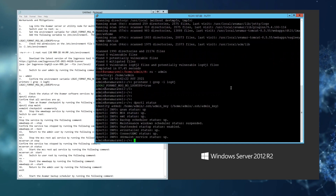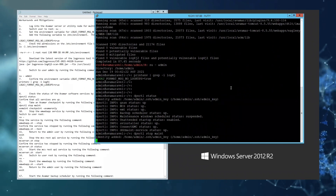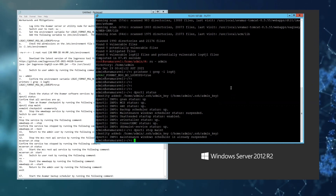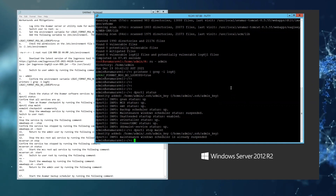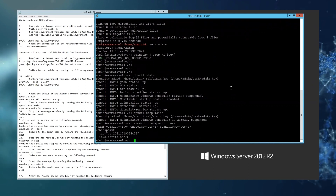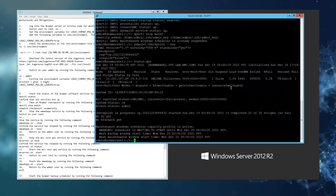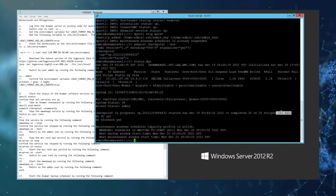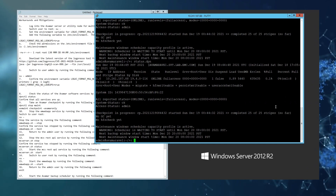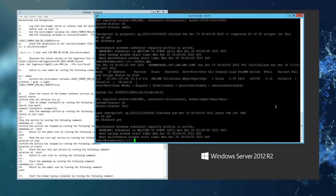Next we will start the maintenance scheduler. This allows us to take an additional checkpoint for safety. Once the maintenance scheduler has been stopped, we simply take a new checkpoint with the admin command. Next we will use status.dpn to check the progress of the checkpoint. All 25 stripes have been checkpointed. On a production system this will typically take two to three minutes.